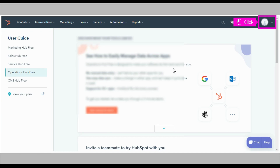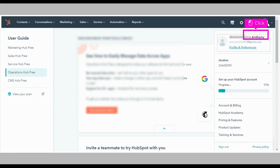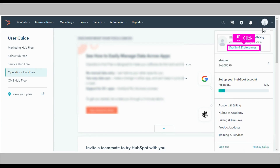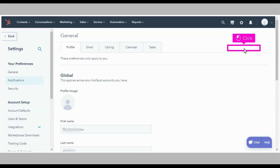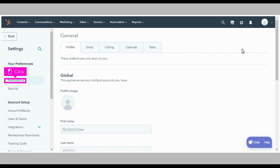The first step is to open HubSpot and click the dropdown icon in the upper right corner of your screen. Click Profile and Preferences, then click Notifications on the left-hand side of your screen.